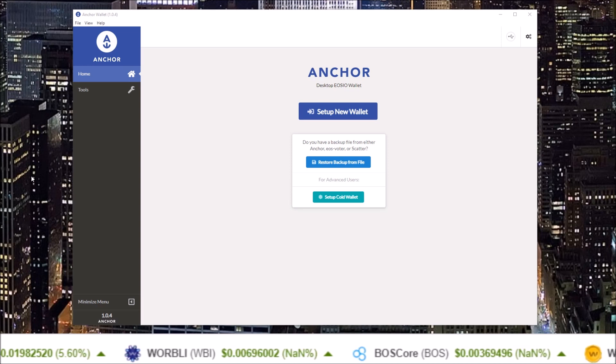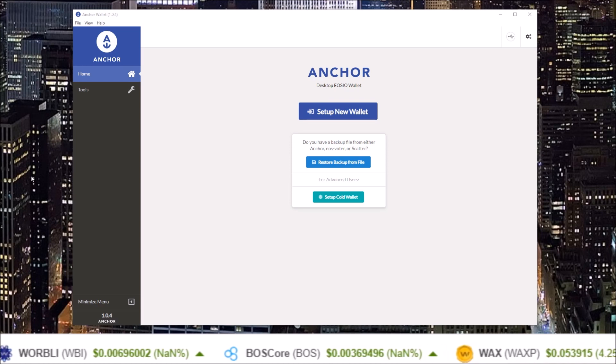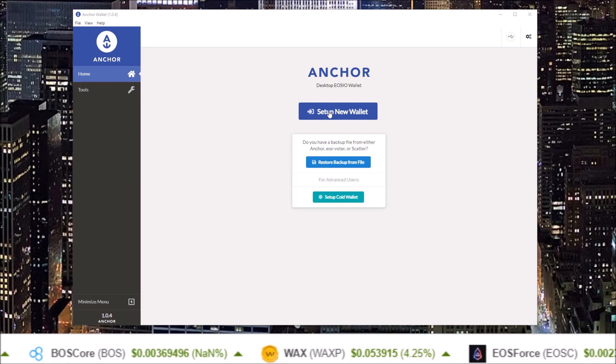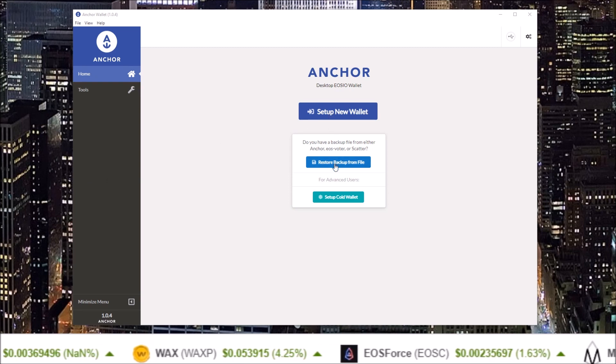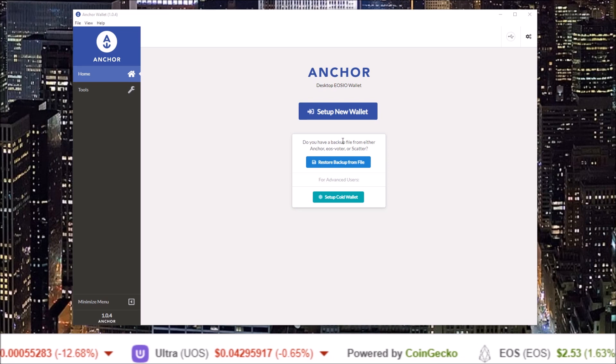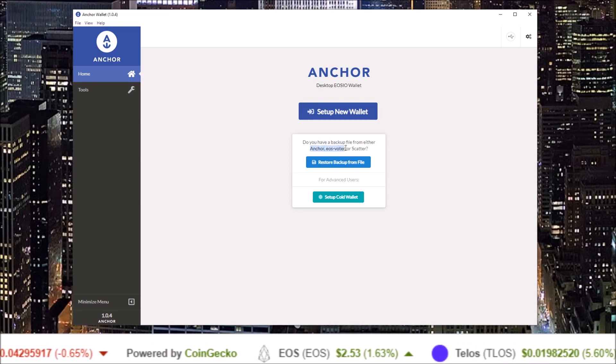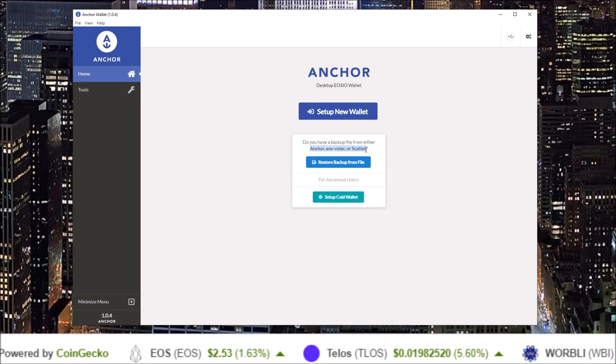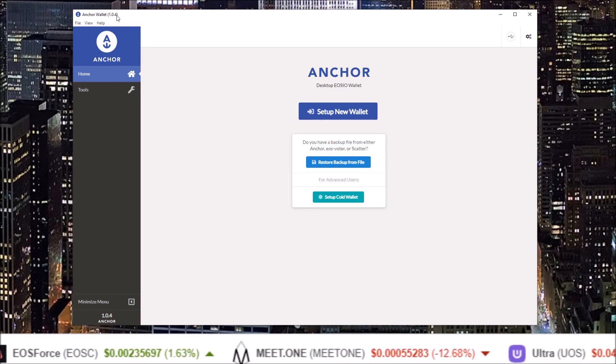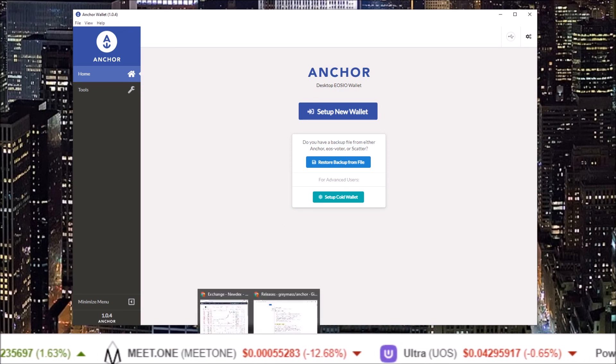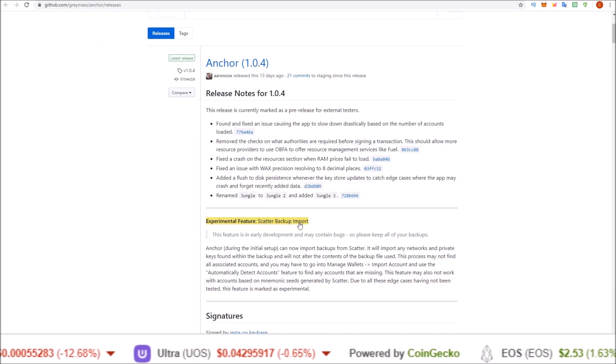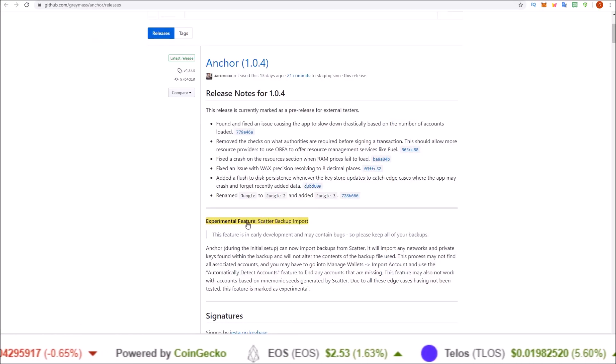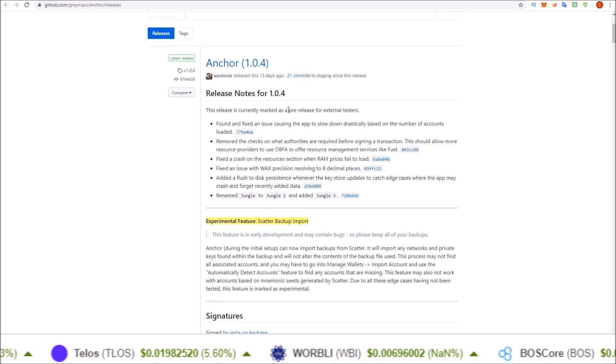In this video we're gonna walk through the steps you need to take to get started with the Anchor wallet by either setting up a new wallet or restoring from a backup file. You can use backup files from Anchor, EOS Voter, and Scatter wallets.